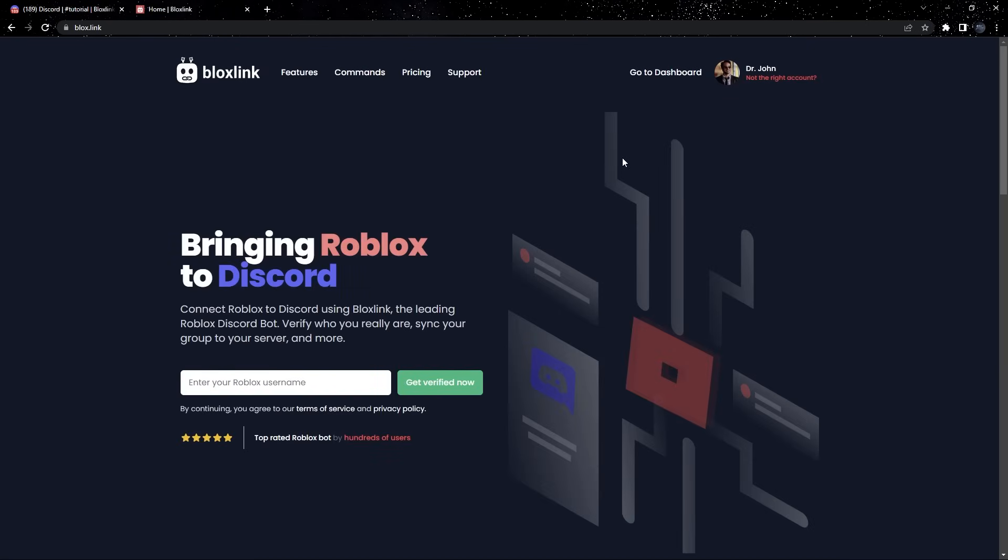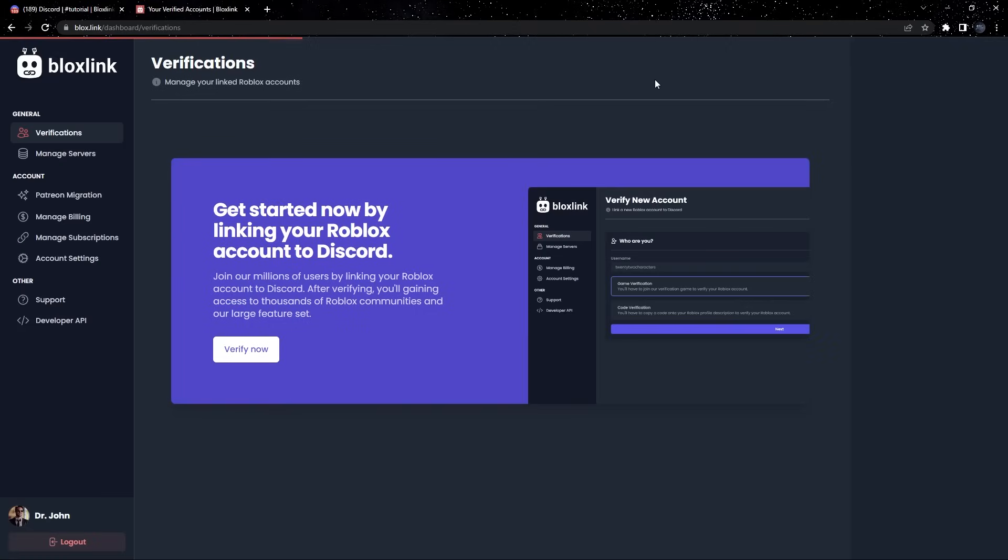Now that we're logged in, let's click Go to Dashboard at the top. We can start the verification process now. Click the shiny Verify Now button.